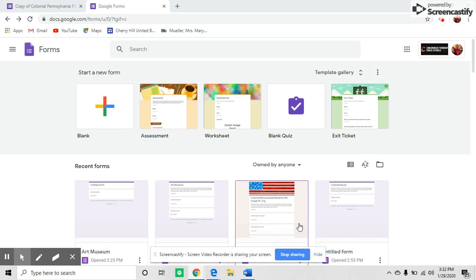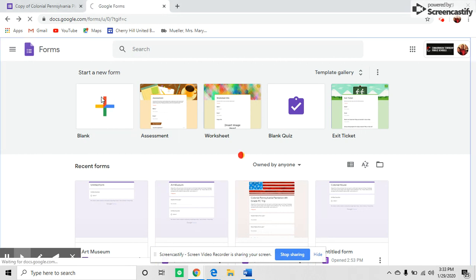Hi, I'm going to show you how to create a permission form for a class trip using Google Forms. First, go to Google Forms and open up a blank form.